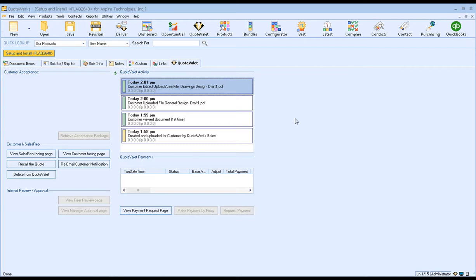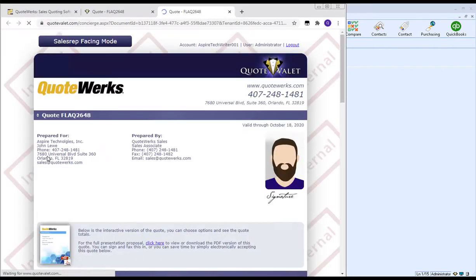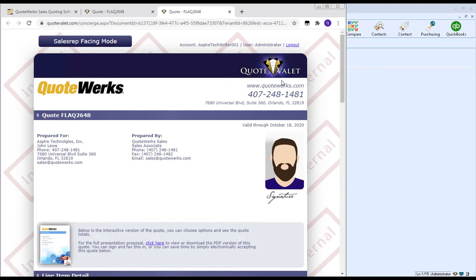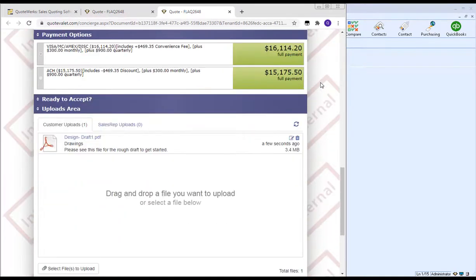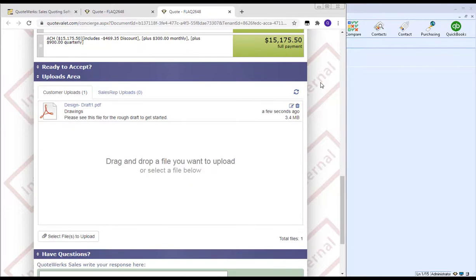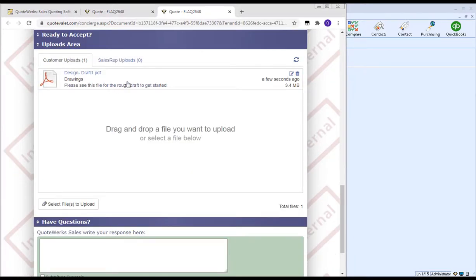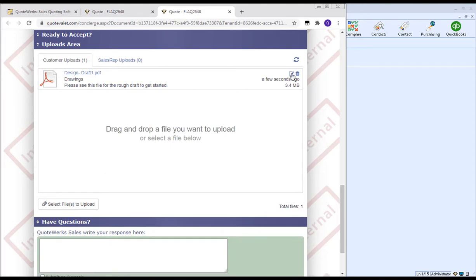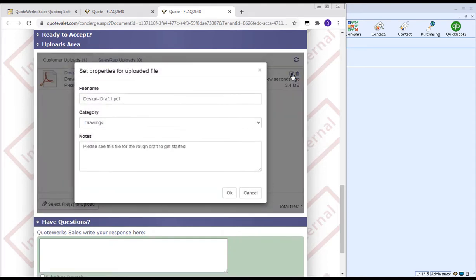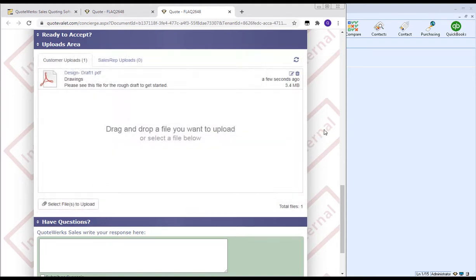On the sales rep side of things, if you'd like to reply or pull down that file, you simply need to click on the View Sales Rep Facing Page. This will bring you into Quote Valet on the sales rep facing mode. If you haven't logged into Quote Valet, you'll be prompted to log in first. I've already logged in, so I'm good to go. Then you can scroll down to the Uploads area, and you'll see a couple things here. First, you'll see there's the two tabs available. So this is what the client or the customer has uploaded and how many documents. You'll see you can click on it to download it. You can also edit it. So if you want to change the file name, the category, or add to any of those notes, you can do that. You also have the option to delete or remove files from the Quote Valet document. So maybe it's an older version of the document, or you no longer need it. You can simply remove it by clicking on the Garbage Can icon here.